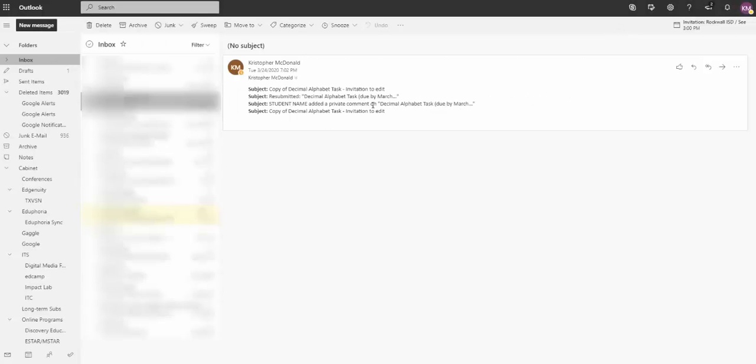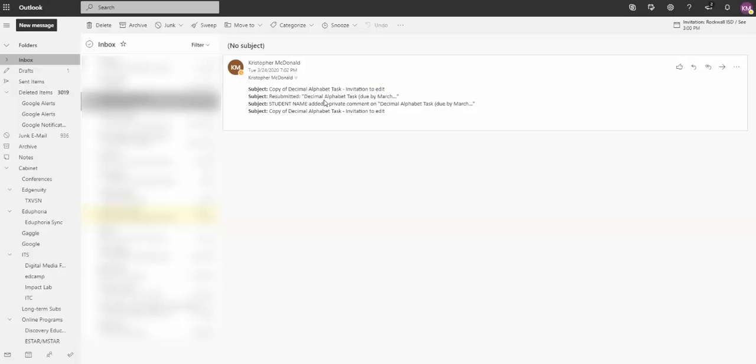Now you'll want to set up a rule for each of the different types that you're getting a lot of. You may have these, you may have other ones. Keep in mind this invitation to edit from a student. If you put those into a folder, anytime an email comes in with invitation to edit, those will also go to a folder, like when a teacher or a principal or somebody shares a document with you. So you may not want those to go into a folder. You may want to see those. But things like if it says resubmitted, all right, that's the text that you want to create a rule for.